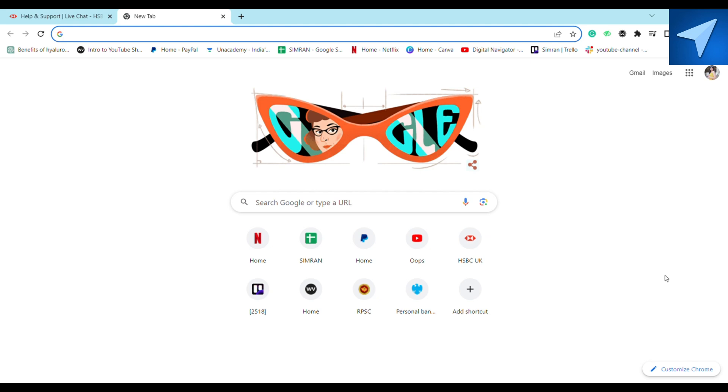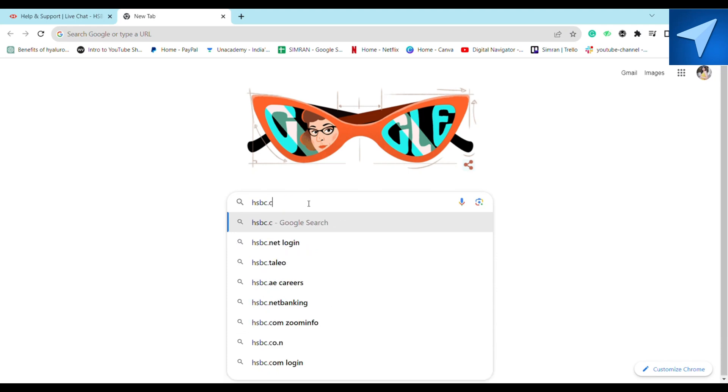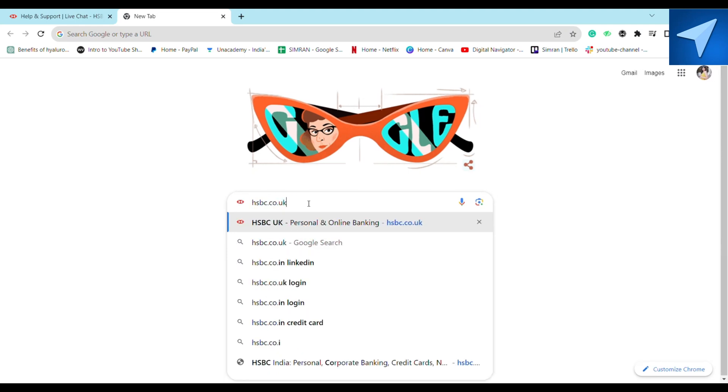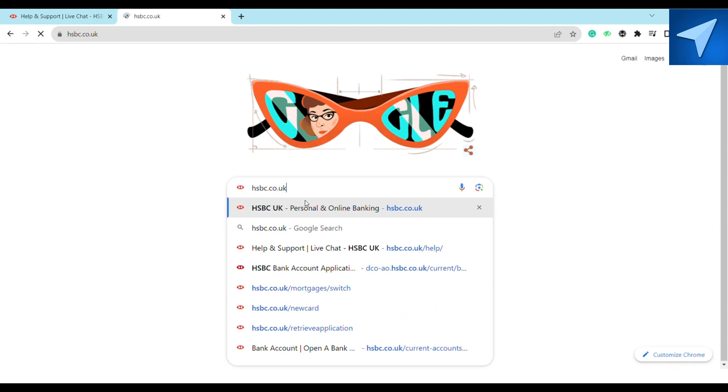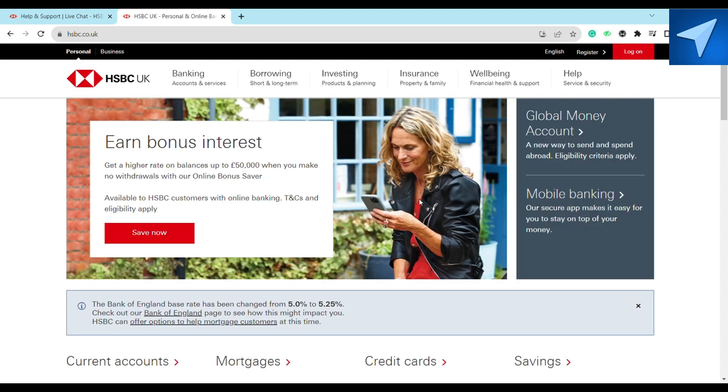First of all, in order to transfer money from HSBC to any other bank, you simply have to visit HSBC official website. So here on the search bar, just search for hsbc.co.uk, press enter, and after that you will be redirected to the HSBC official website.